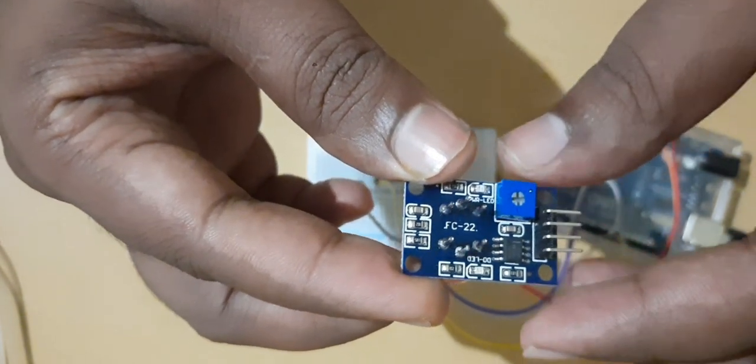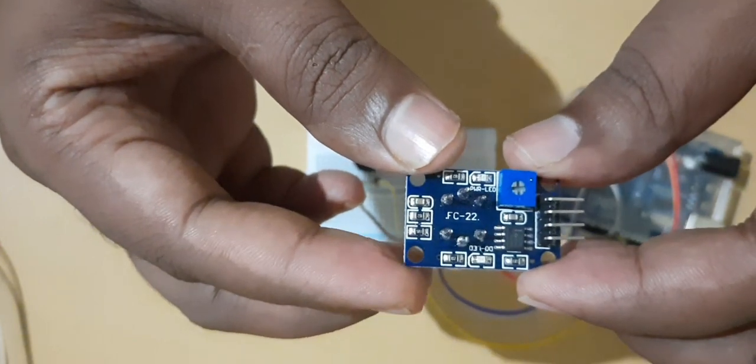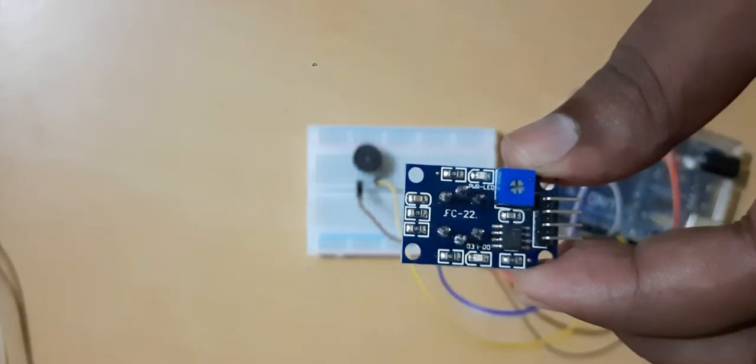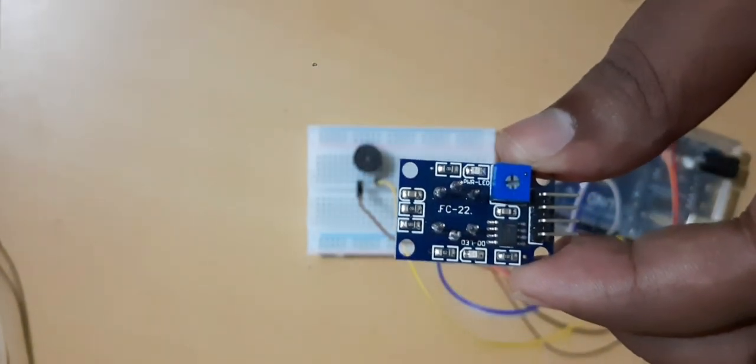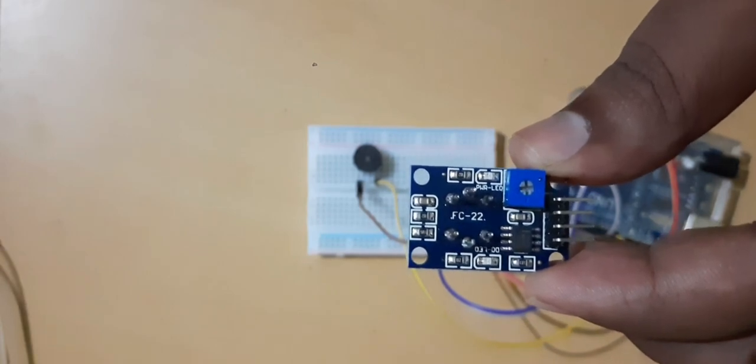Once the smoke is detected based on that we can trigger many alarms like siren or you can flash an LED.